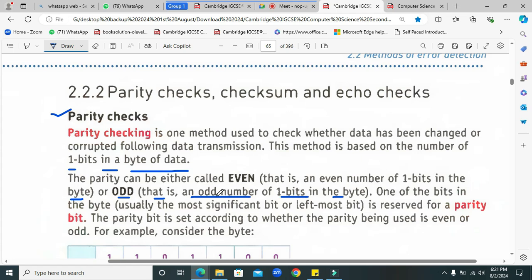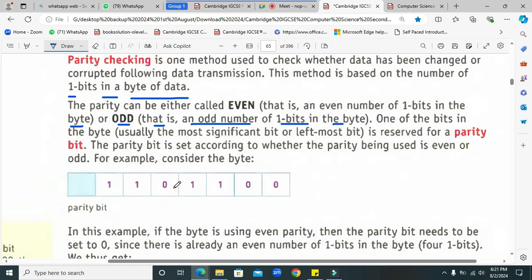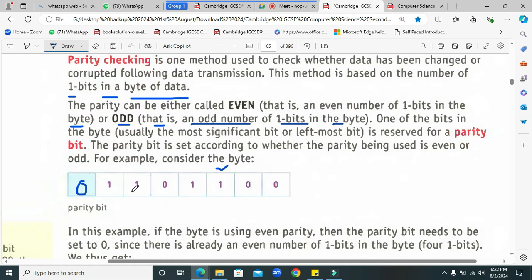That is an odd number of one-bits in the byte. Look here — if there is one byte of information, bits one through eight, the leftmost bit is known as the parity bit. So it is an 8-bit piece of information. Now, if the sender and receiver agree to apply even parity, we will count the number of ones. There are four ones here — four is an even number — so we will apply zero for the parity bit. This shows that we have applied even parity.